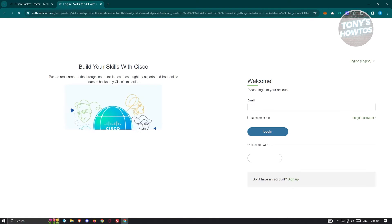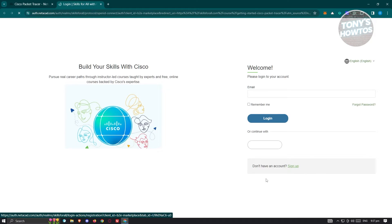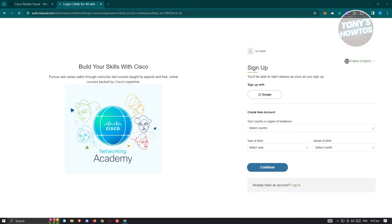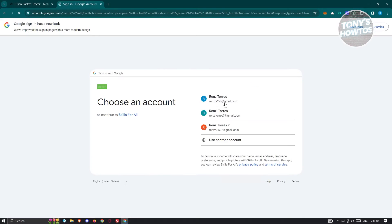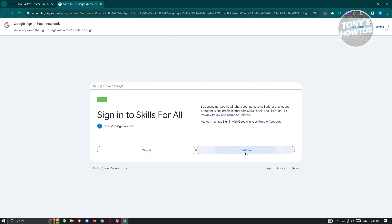Once you've clicked on Get Started, you'll need to log in or create an account. You can create your account on this page. Let's click on 'Sign Up.' On the sign-up page, fill out all the necessary details — you can sign up with your Google account or fill out the details manually. I'll choose Google to make things easier. Choose your email and click on continue.